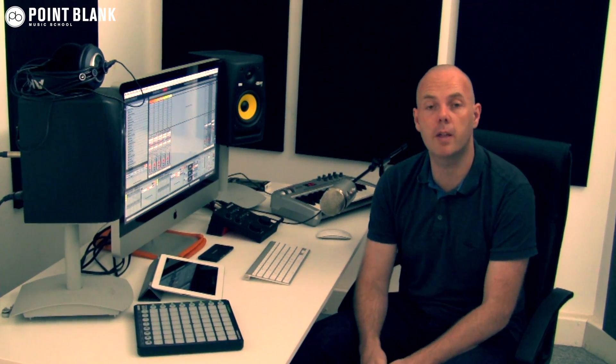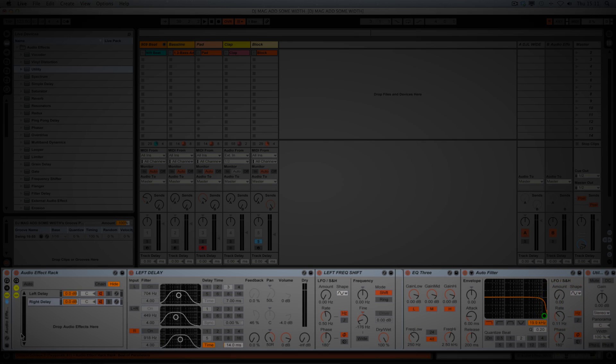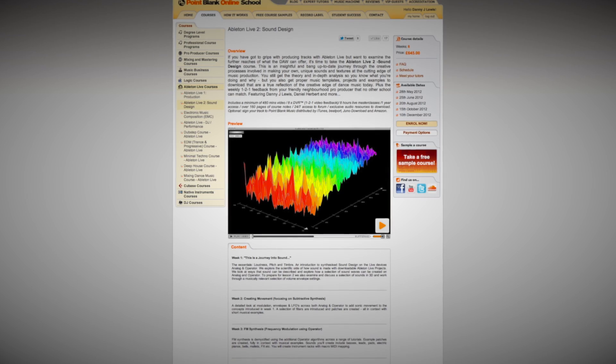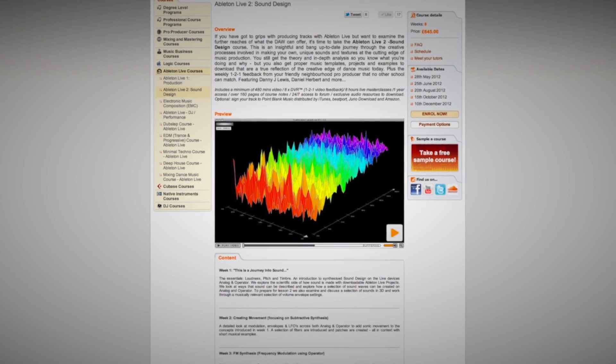Hi, this is Danny Lewis, course developer and tutor here at Point Blank Online. This week's video involves constructing a custom effects rack in Ableton Live, designed for creating stereo width in a safe and flexible way. This is the kind of thing you do a lot on the Ableton Live Level 2 Sound Design course, but in this video we're going to take you through it step by step. I'm going to do a demonstration first of what it sounds like, and then we're going to look at actually building the rack so you can keep it for yourselves.